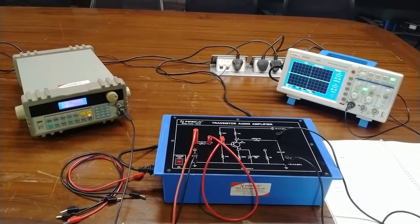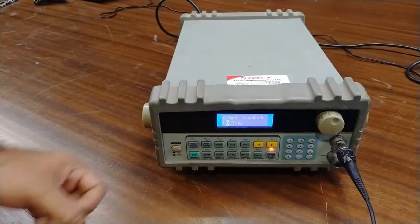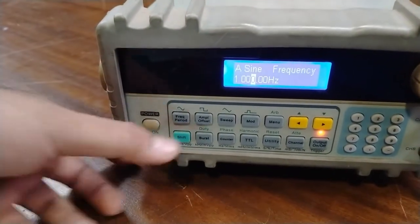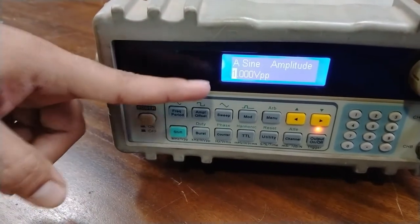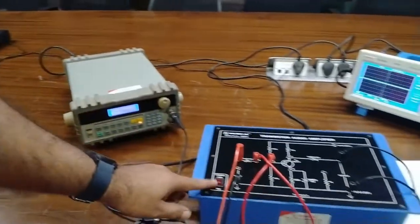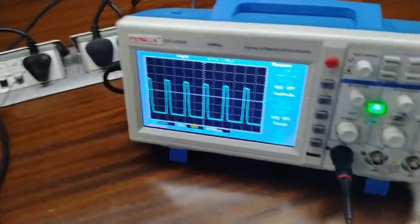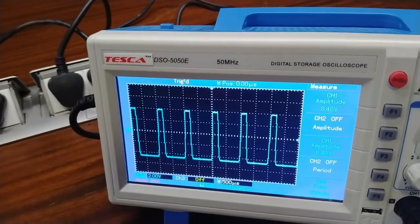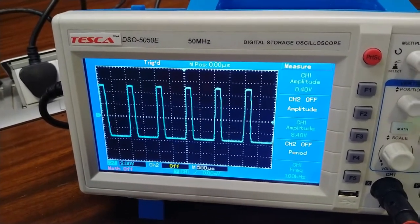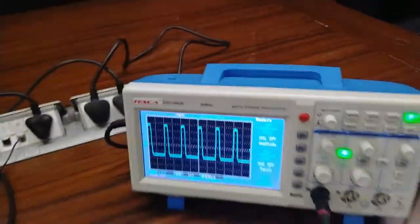As the procedure says, we will set the frequency generator output to 1 kilohertz, then in steps increase the value from 1 millivolt to 10 millivolts and get the output at the CRO. We will set the frequency of the sine wave to around 1000 hertz or 1 kilohertz as stated in the user manual, and the amplitude to 1 Vpp. Now we will power on the circuit using the on/off switch. As I power on the circuit you can see the output waveform at the DSO — the amplitude is 8.4 volts.